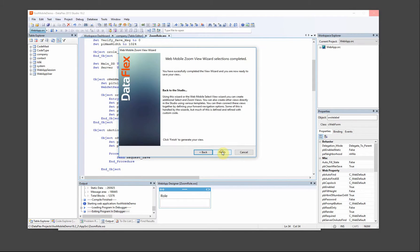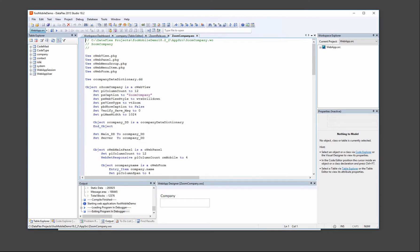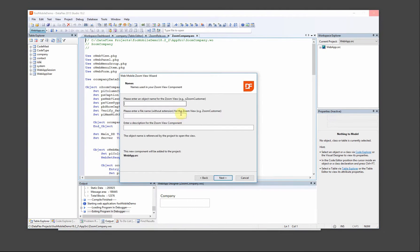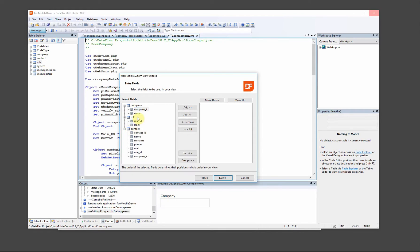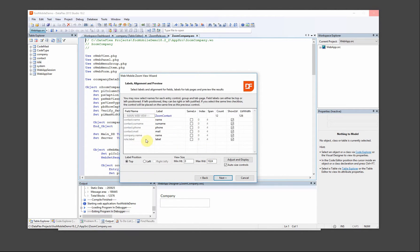We move on to our contact. Since contact is related to role and company, we also have those, so we can take them in and they will be displayed here.